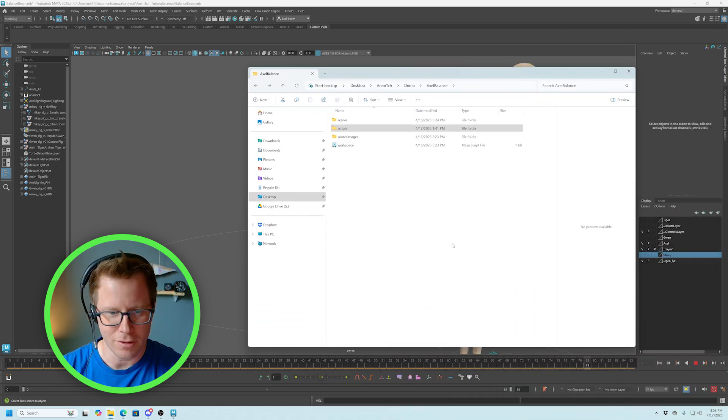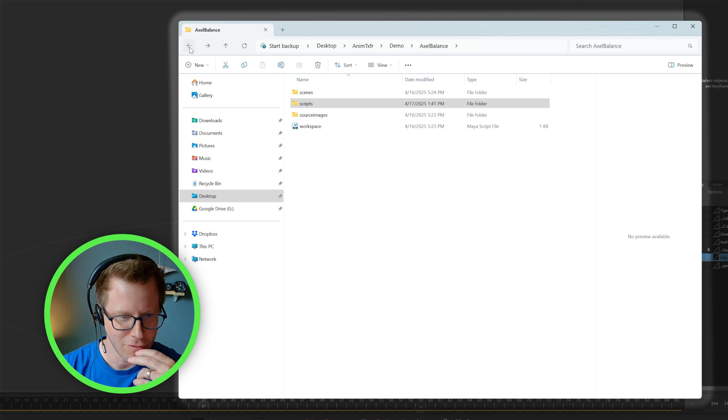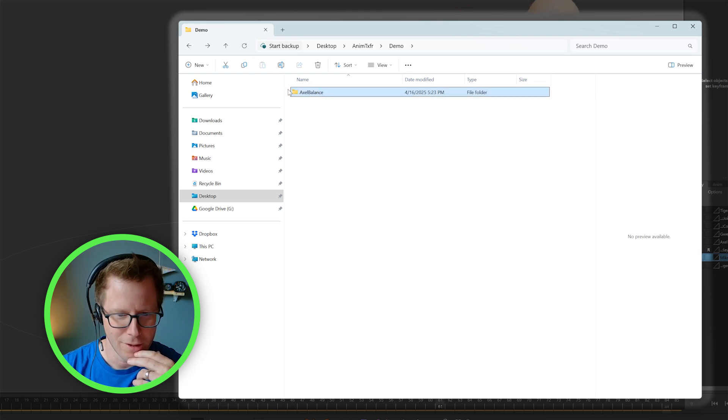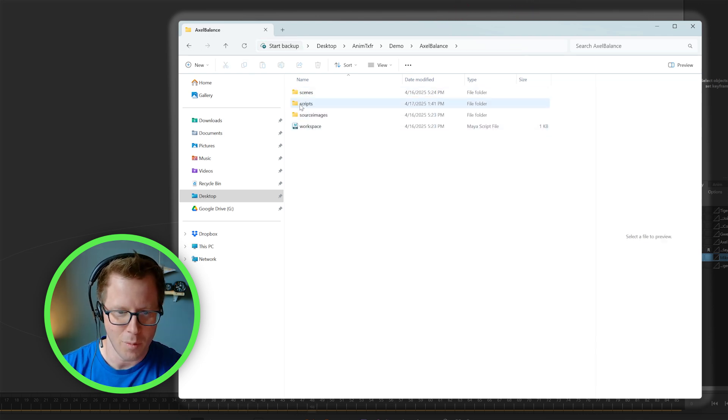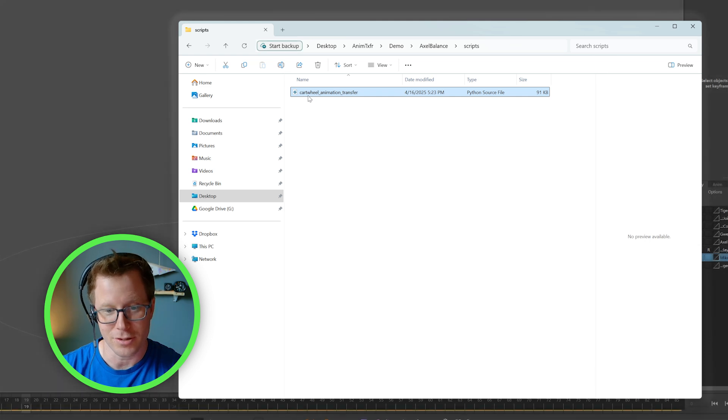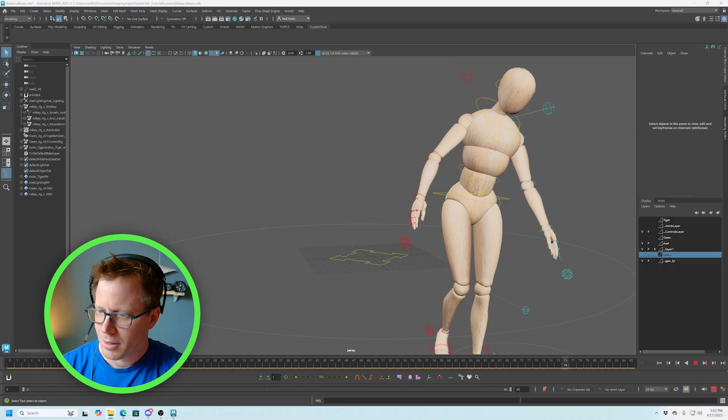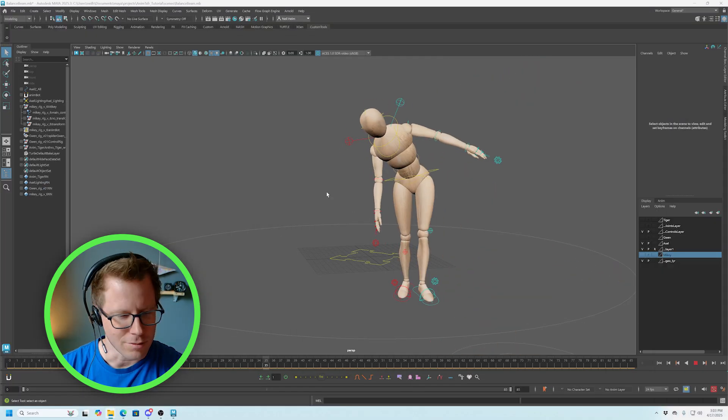So do that. Once you download the animation, it'll come in like this. You have a folder, like a project folder. And then if you open up the project folder inside scripts, there'll be the animation transfer script. Cool.